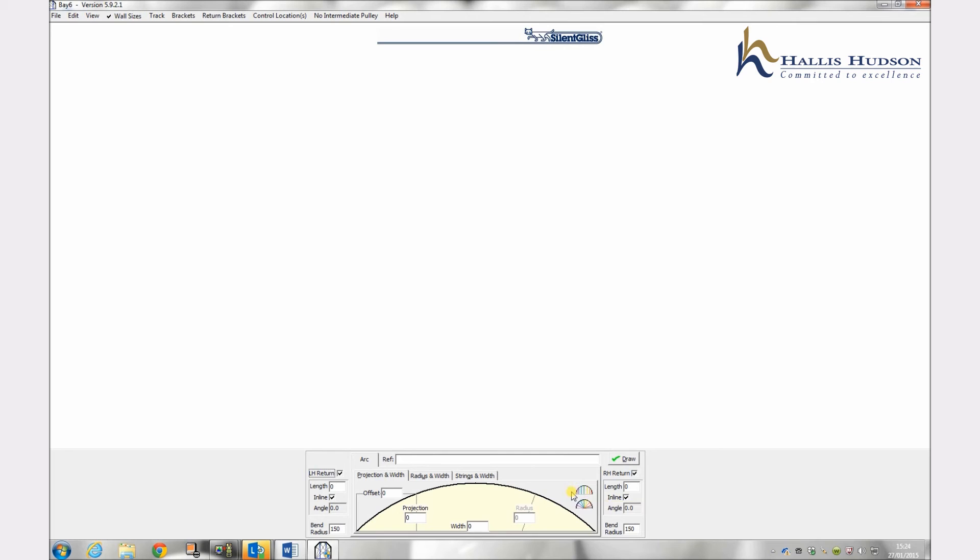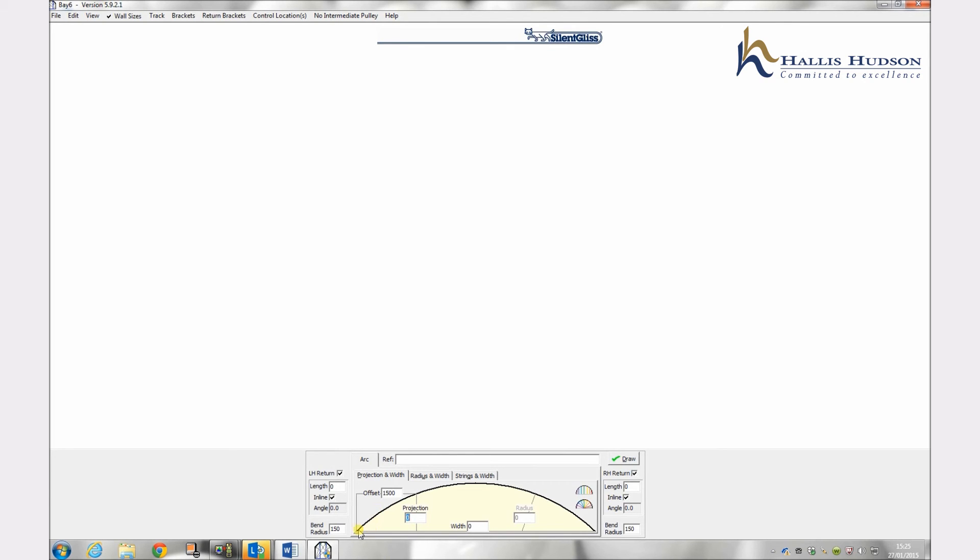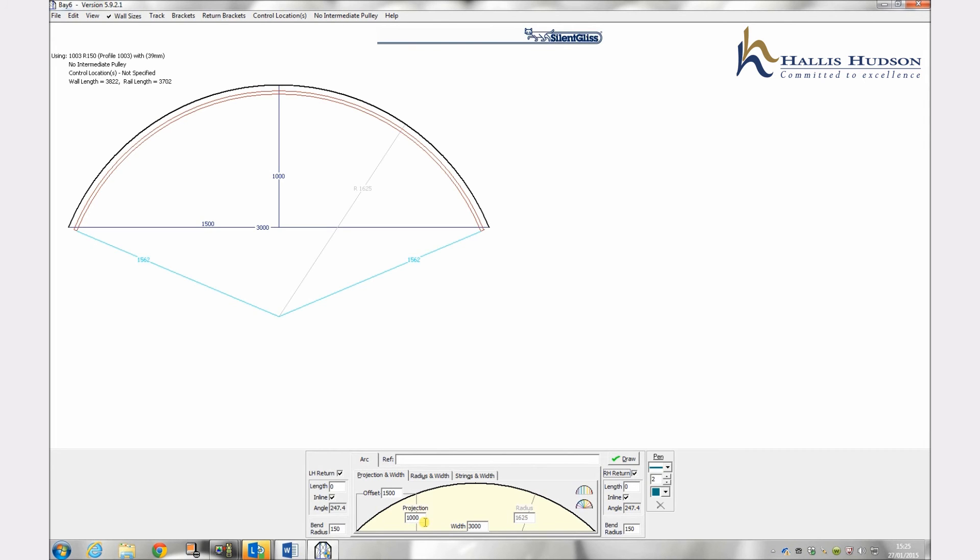So firstly we will look at how to produce an arc by clicking onto the projection and width of this method. To start input your first internal offset which is a measurement from the start of the arc to the first projection, in this case 1500. This dimension is often, but not always, the centre of the arc. Secondly, input the projection in this case 1000 and finally the width of the baseline in this case 3000. Now click draw and the arc will be drawn to scale.